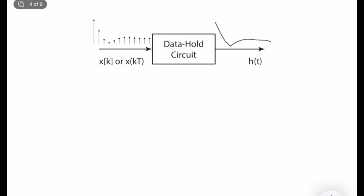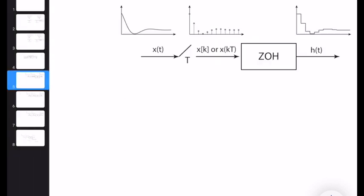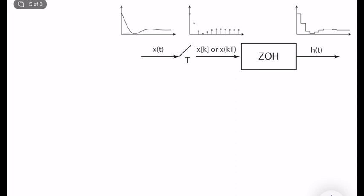Now let's talk about data hold circuits. A zero-order hold is a version of a data hold circuit which converts a discrete-time or digital signal into an analog or continuous-time signal. In this course we will specifically use the zero-order hold circuit. Other higher-order holds exist in the textbook, but in practice almost all digital controllers use zero-order hold because it is simple and effective, and higher-order holds don't bring much practical or theoretical benefit.